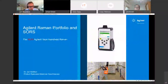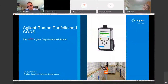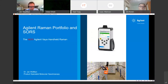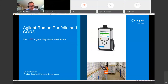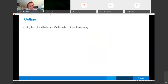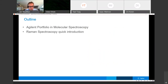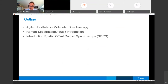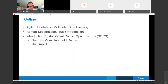Today I'll speak about the Raman portfolio, about SORS which is a specific Raman technique, and about something brand new — the Via handheld Raman. The history of Raman is relatively long but it's still a brand new instrument, from a brand new company called Cobalt in Oxford, UK, which was bought by Agilent three years ago, giving us the full Raman portfolio. I'll cover the molecular spectroscopy business, a quick Raman introduction, spatial offset Raman, and introduce the Via, the RepID, and the TRS 100.